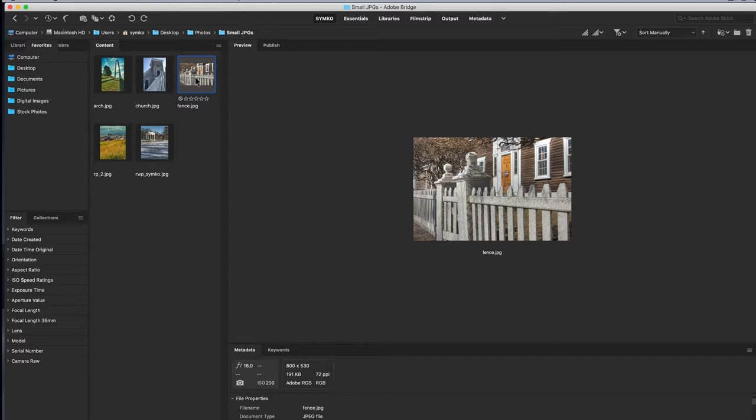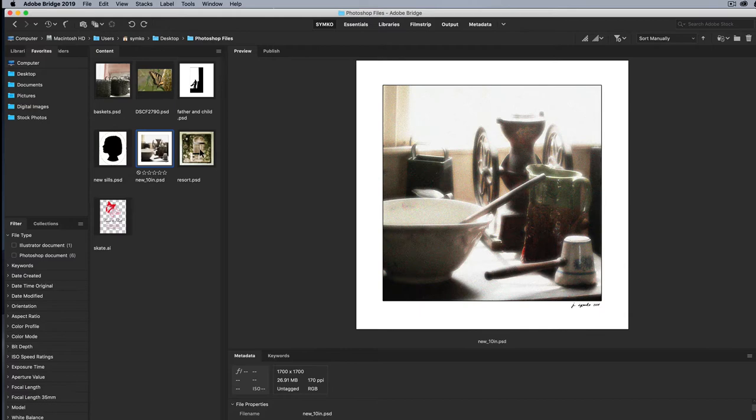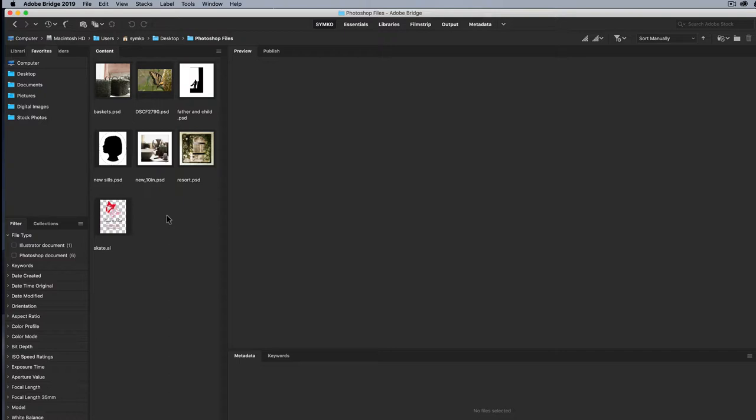That works in the Camera Raw editor. What happens if I have files that don't open in the Camera Raw editor, like Photoshop files? Well, as luck would have it, I have a folder of images in some other sort of graphic components here that are PSD files, and I also have this AI file.